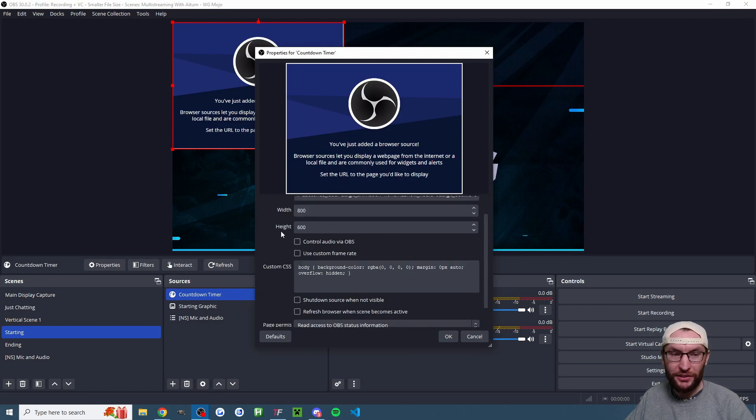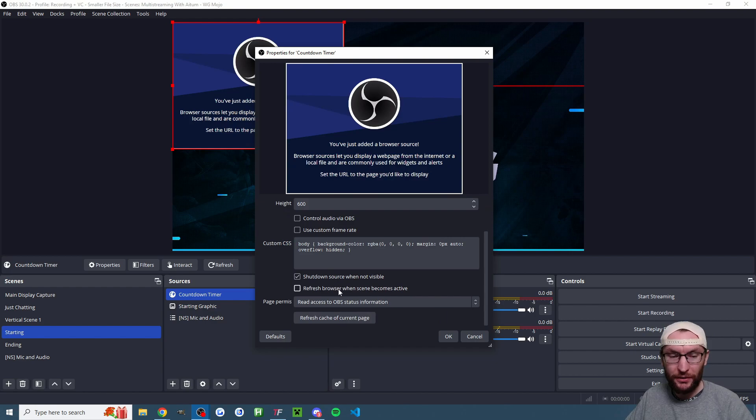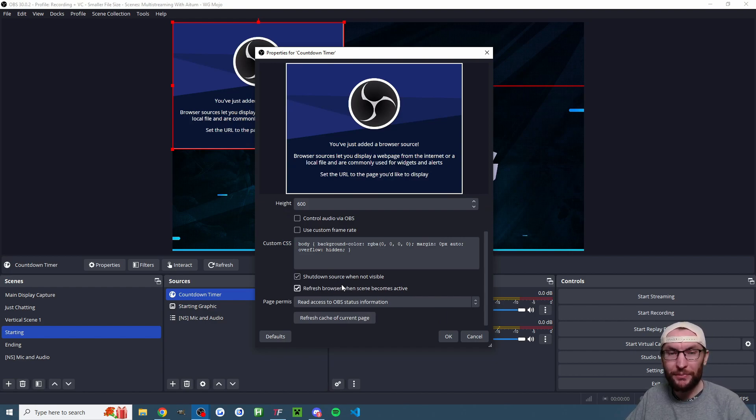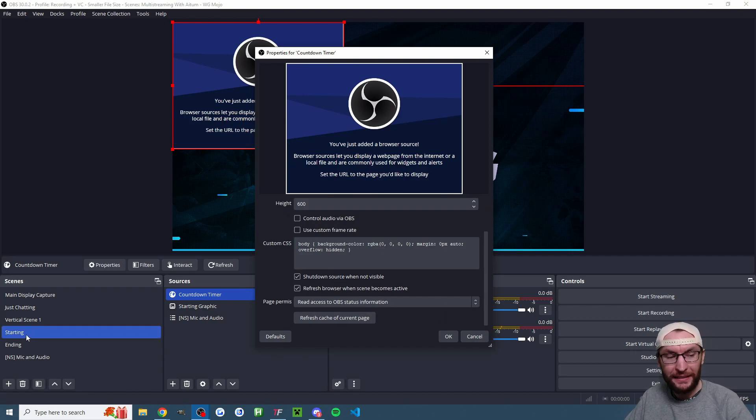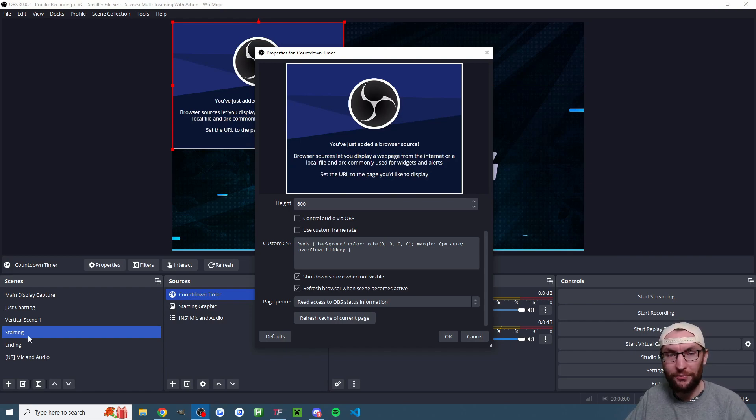We have a few settings to change. The width and the height should be fine but we want to shut down source when not visible and refresh browser when the scene becomes active. That means when I click into my starting scene it's going to start the countdown timer for me from five minutes.